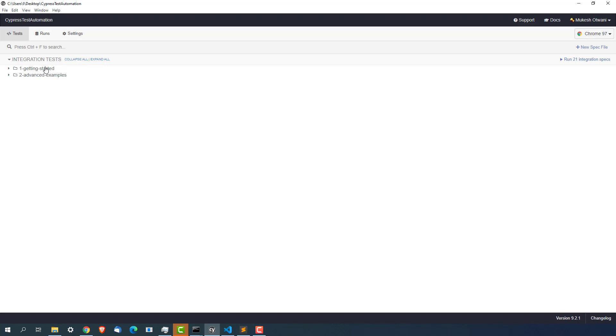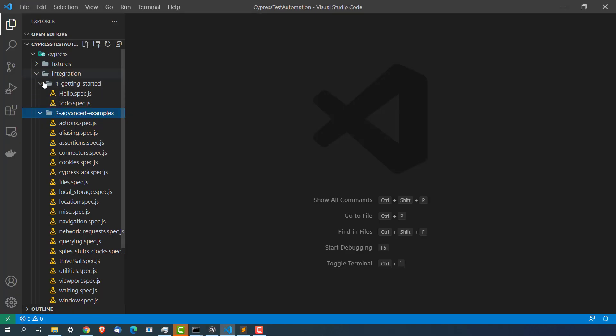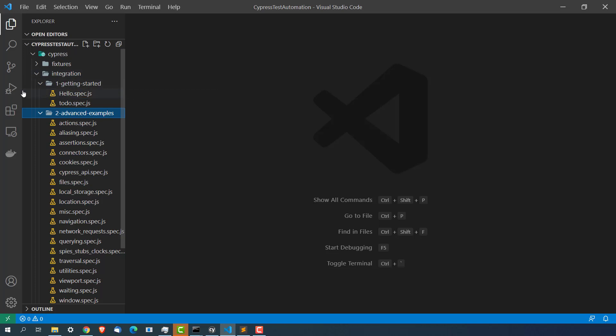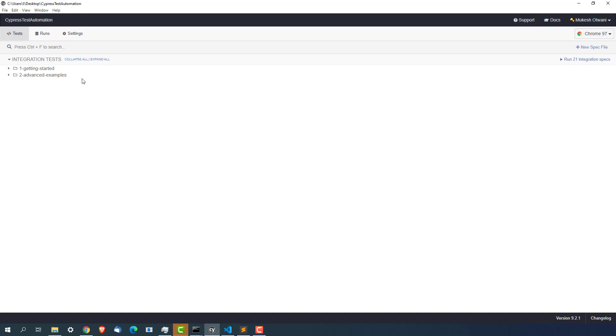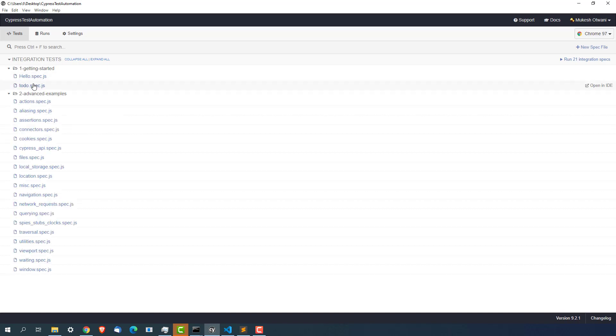The moment you make any changes to this integration folder it will list down here. You can change this. You can change that I don't want this from integration folder I want from other folder. You can change in the configuration which I will show you. This is exactly all the tests it will show here. If you want to run them just click on this and it will run on the selected browser.